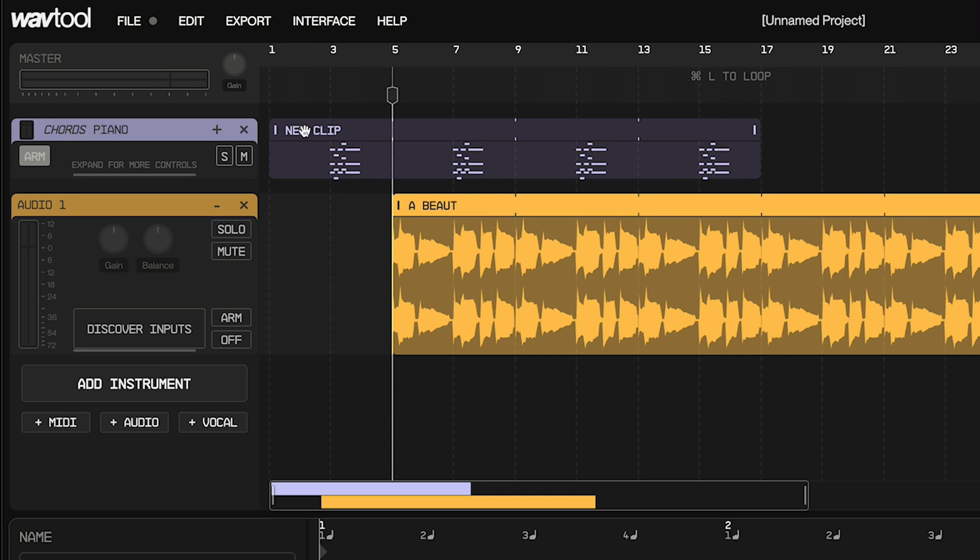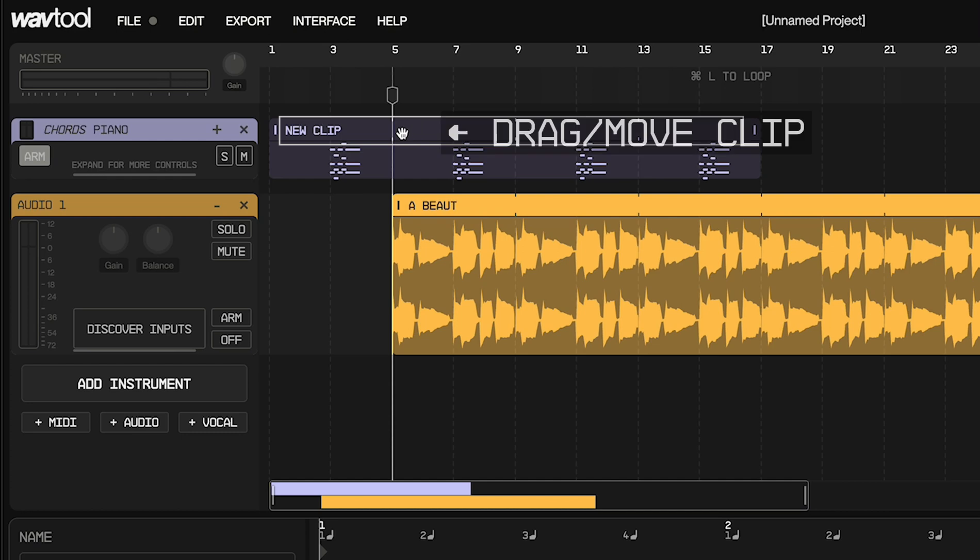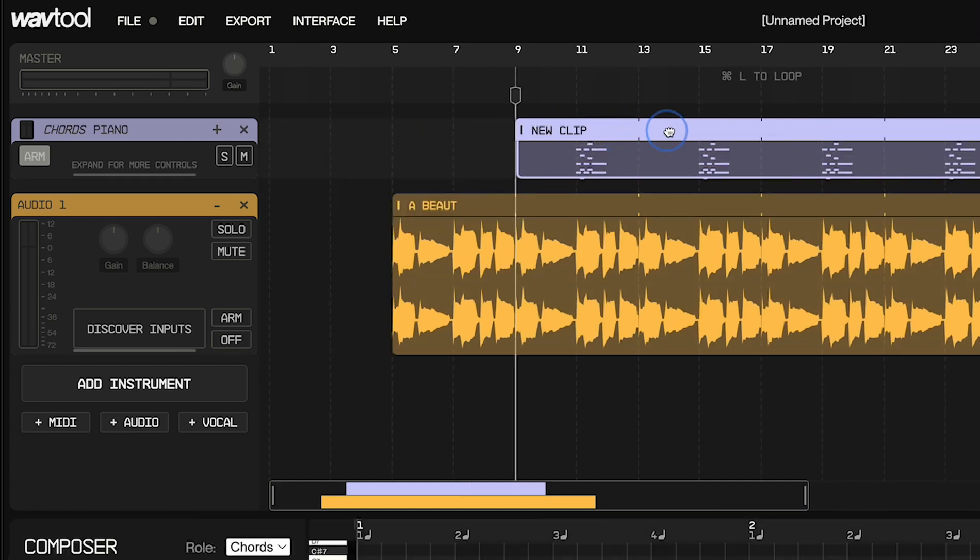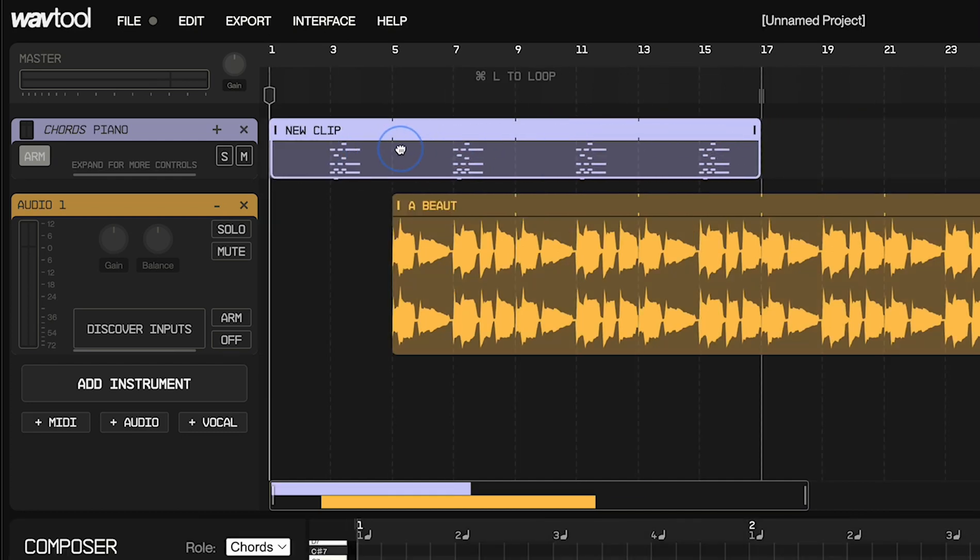Now, if we click and drag not on the edges of the top portion, but in the middle of the top portion, we can use this to move the clip over in time. You click and drag and it's going to move.